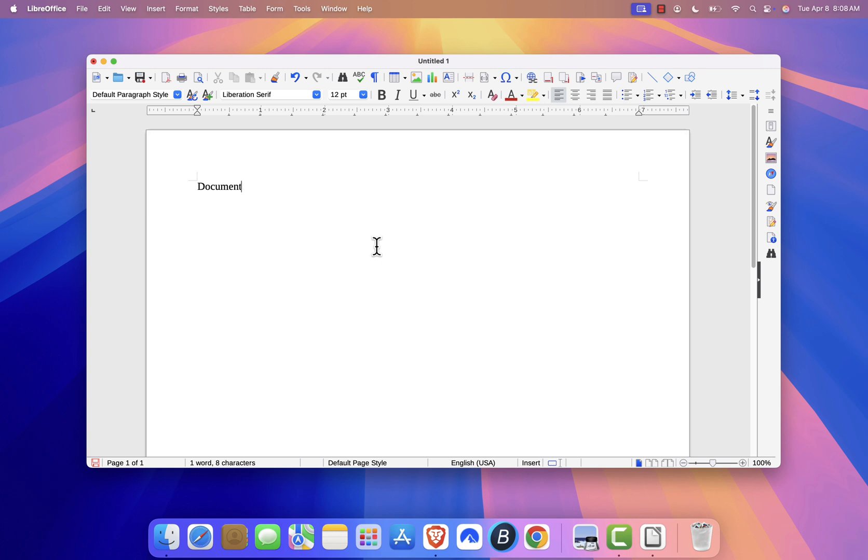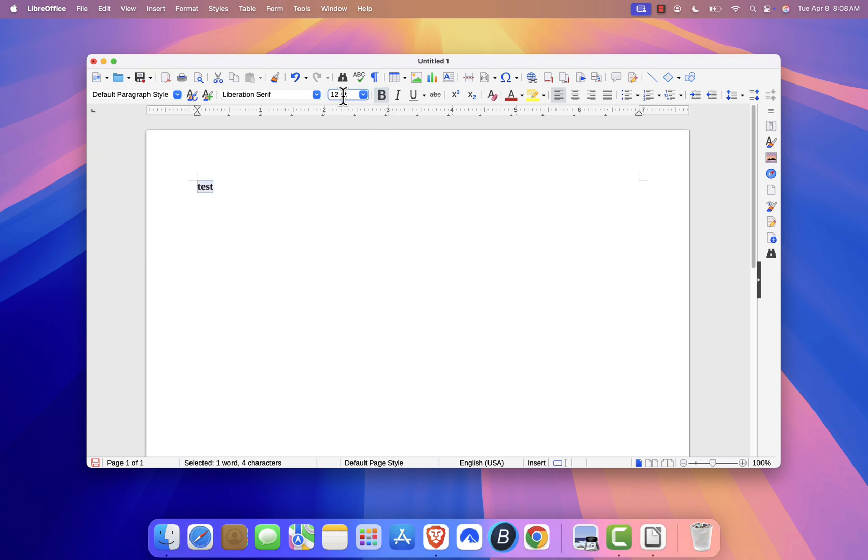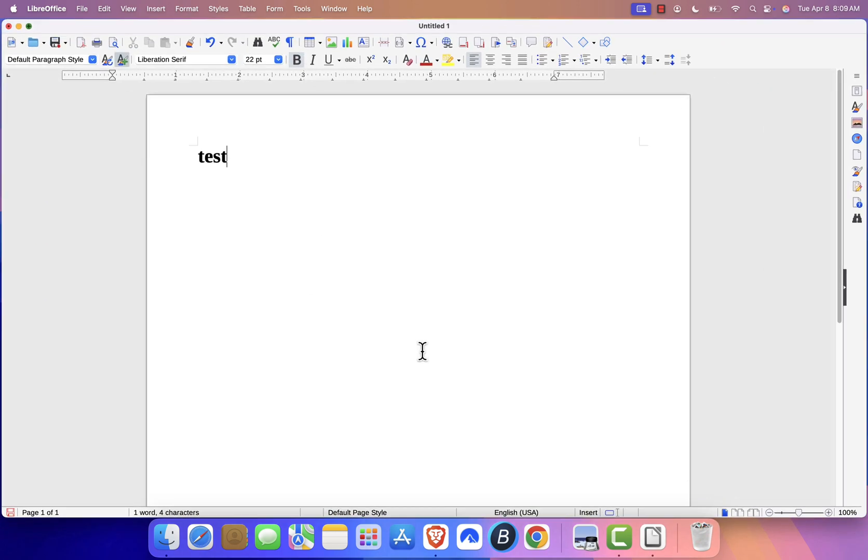That's it. You've successfully installed LibreOffice on your Mac. If you found this tutorial helpful, please give it a thumbs up and subscribe for more tech tutorials. Thanks for watching, and I'll see you in the next video.